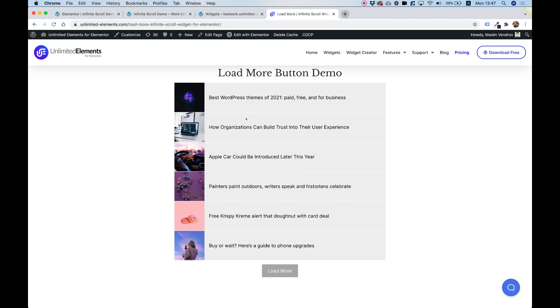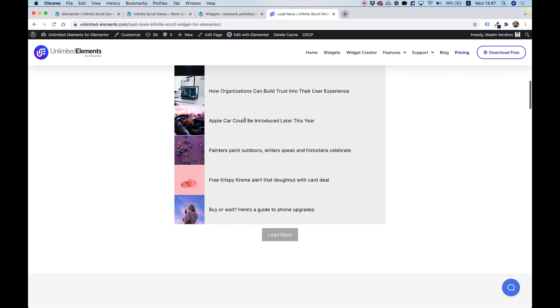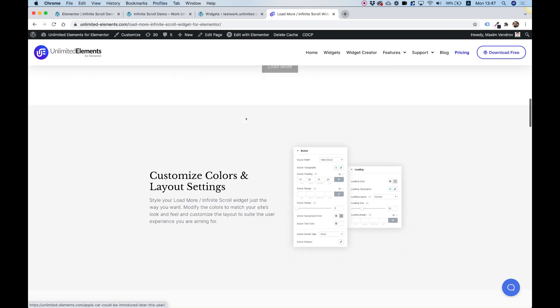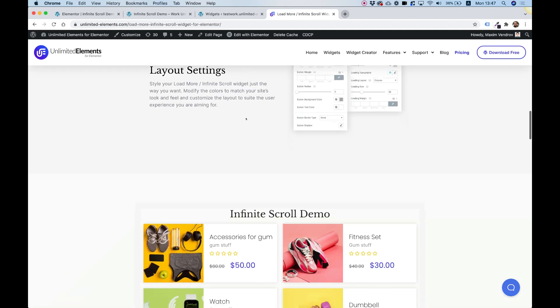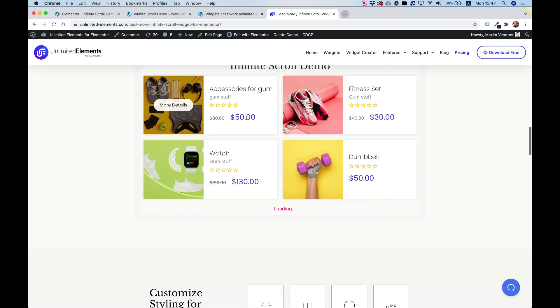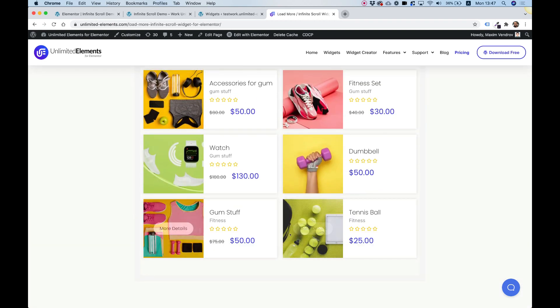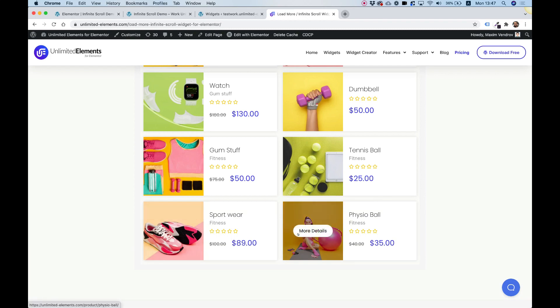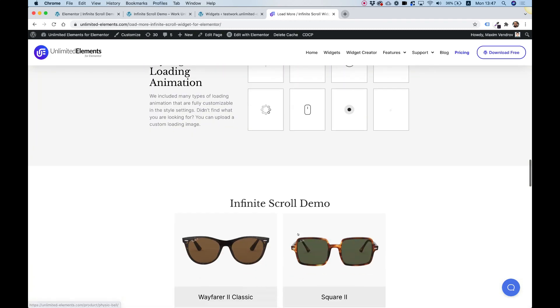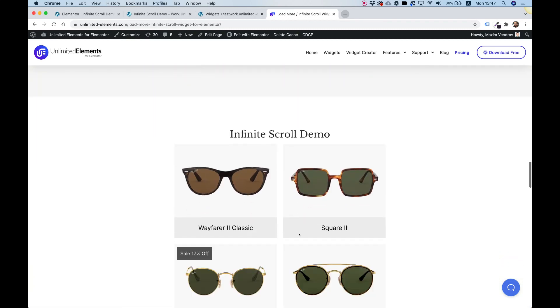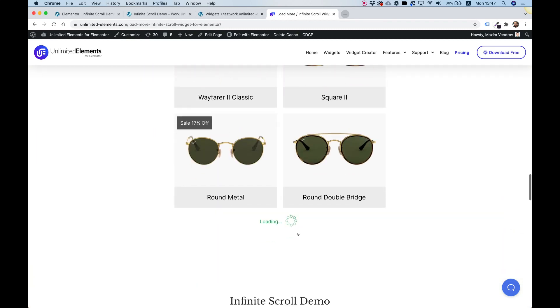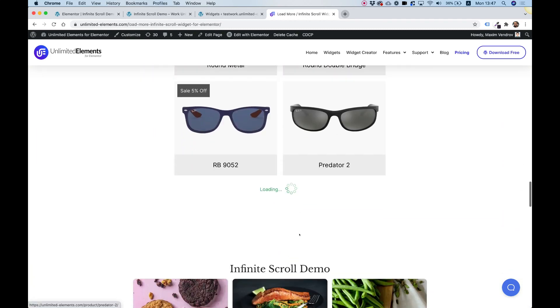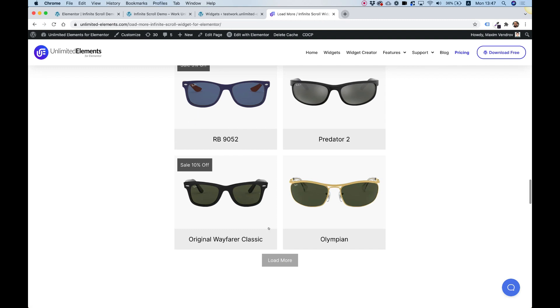Now you can also turn this into an infinite scroll, which will automatically add more items once you scroll down to that part. Here's another cool example. I'm just scrolling down and then it's loading more. That's called infinite scroll, and it can turn to a button after a certain amount of iterations that you customize in the settings of the widget.